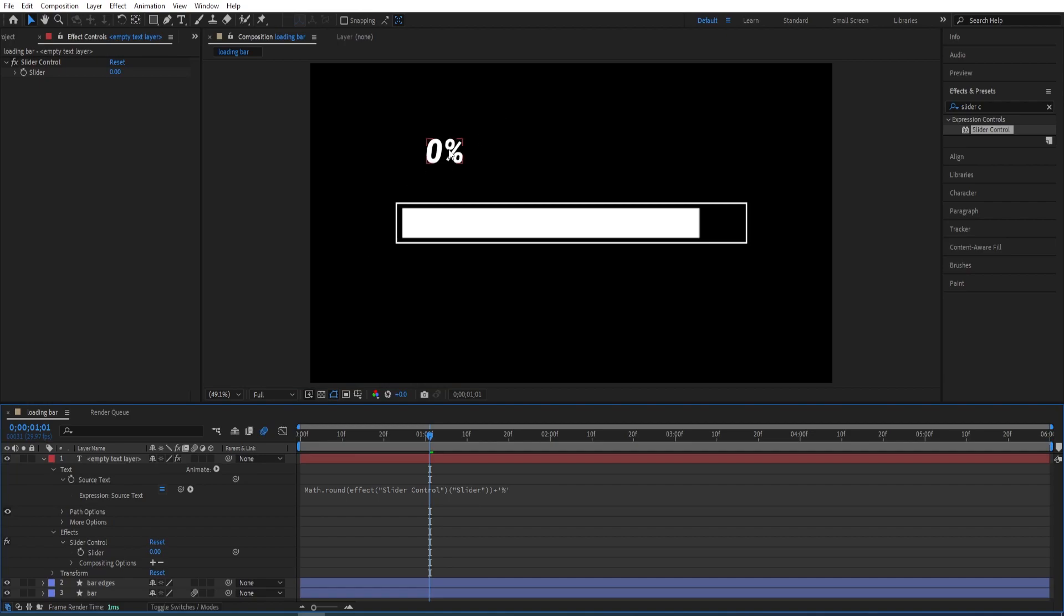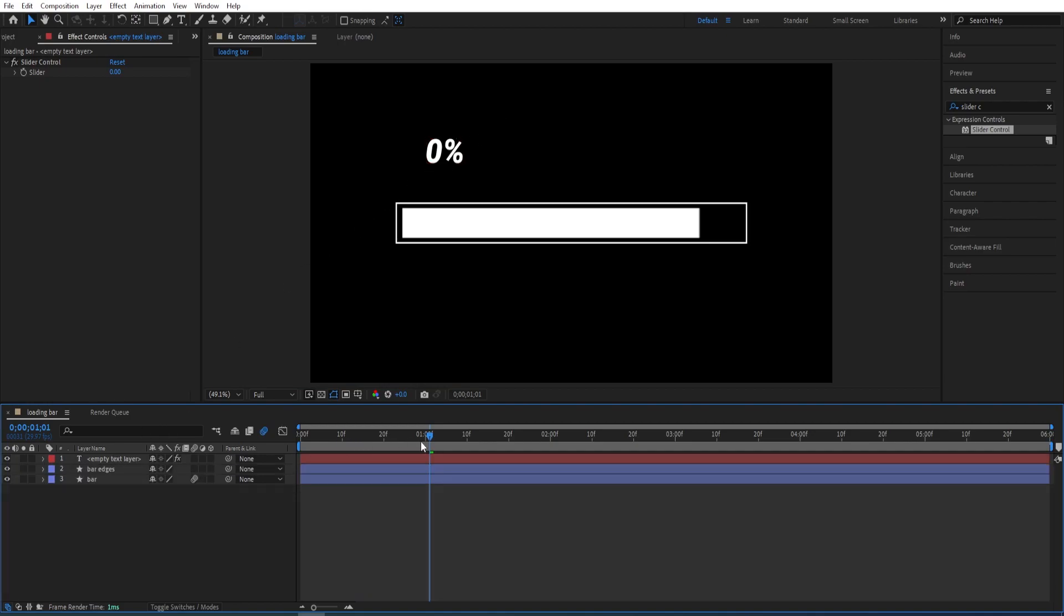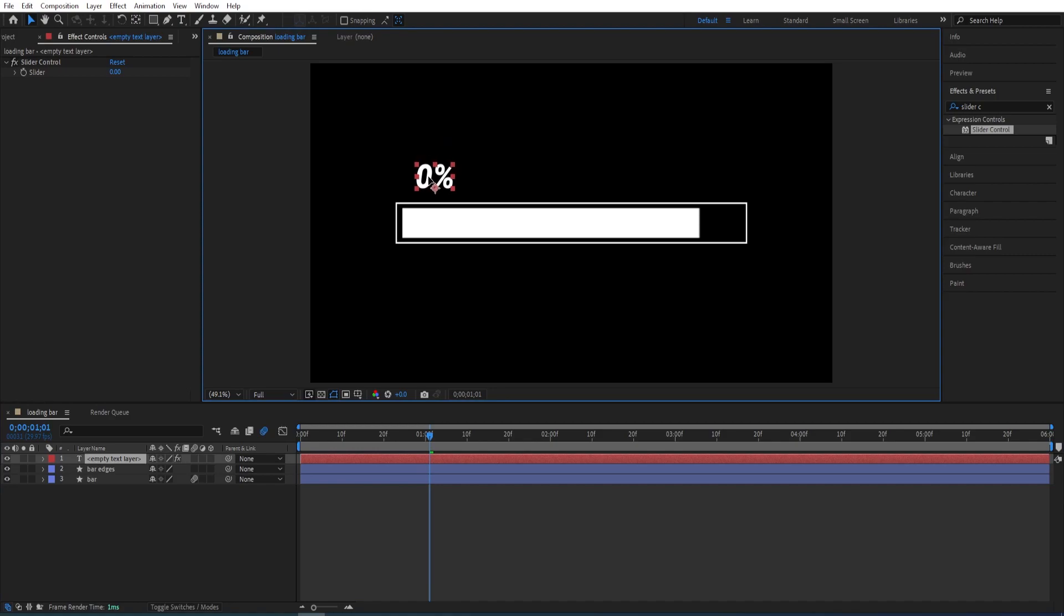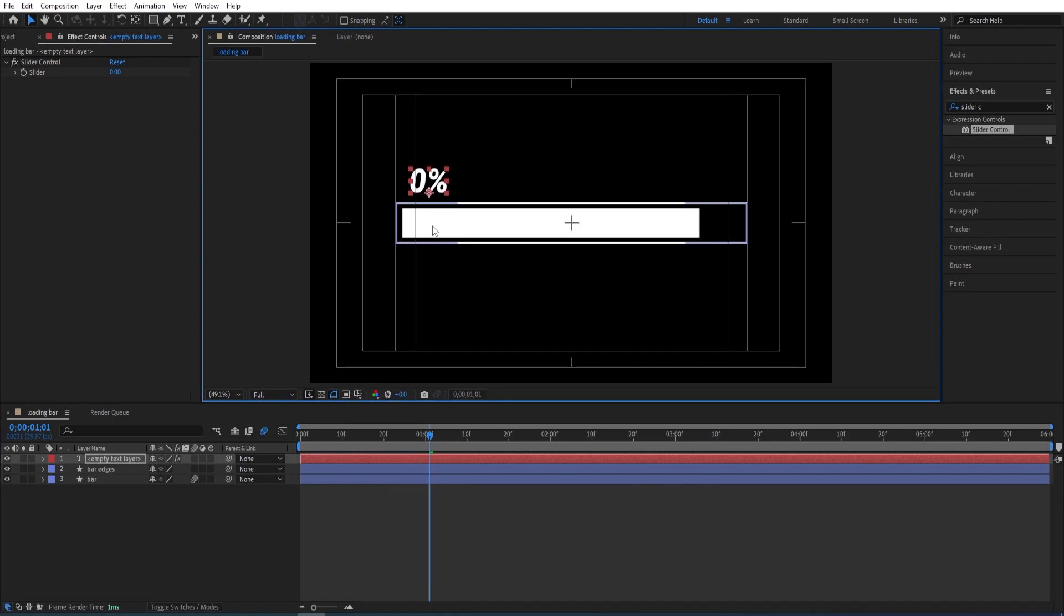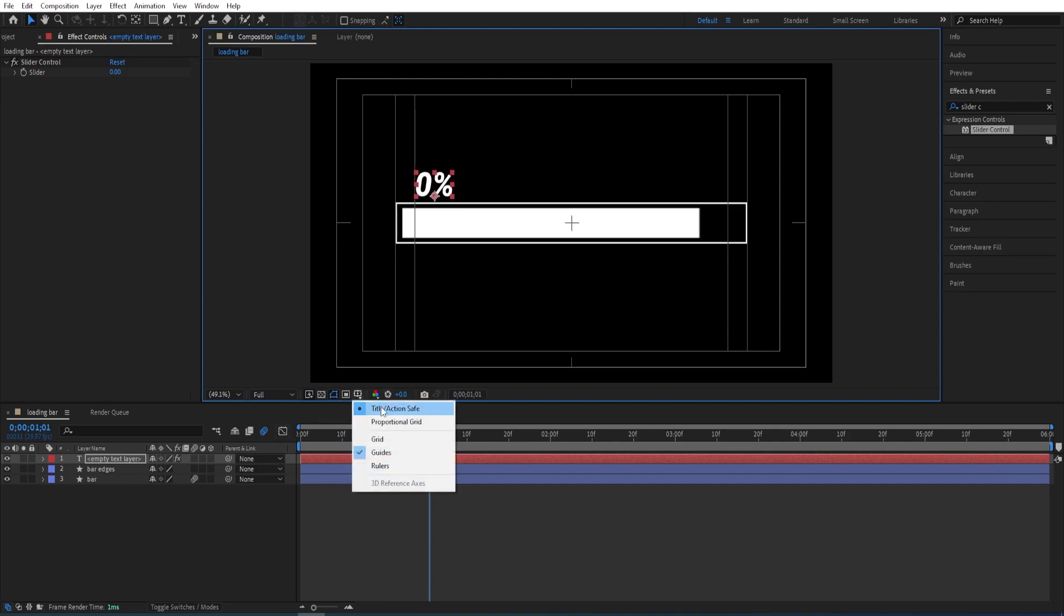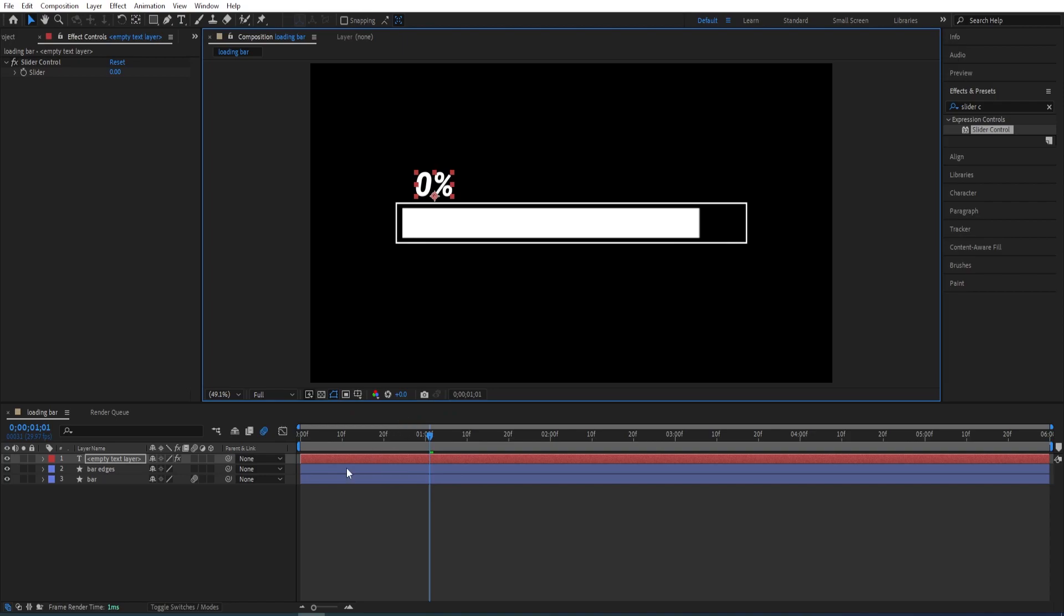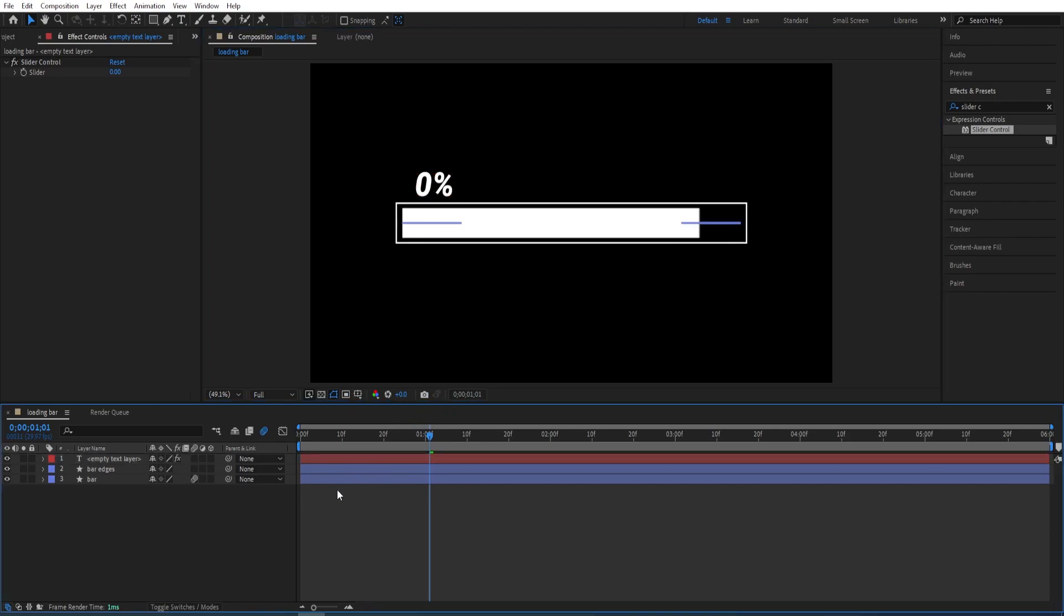And now we have our slider here. Close the settings and I'll just move this here. Somewhere around here we can turn on the title action save if you want to. So turn it up now. I'll leave it here.